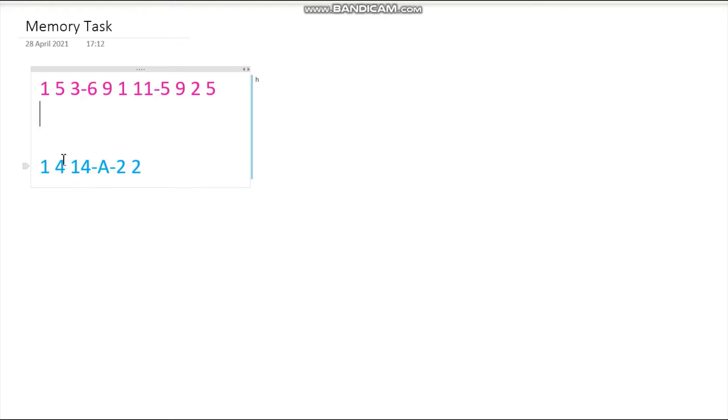The second set of numbers is 1-4-14-A-2-2. Just memorize it — maybe stop the video and memorize it with me, or go on with the memorization after this video.